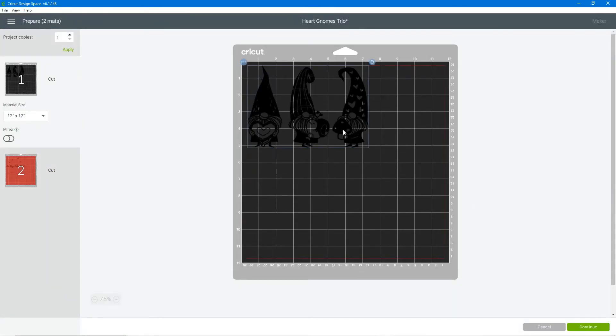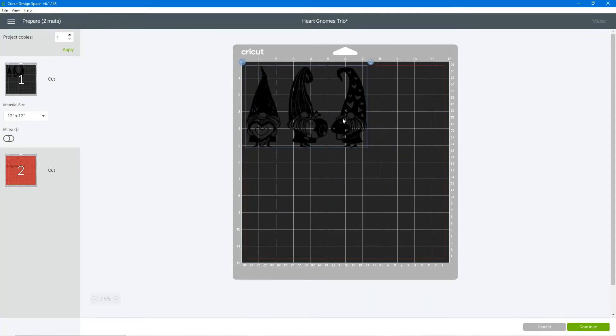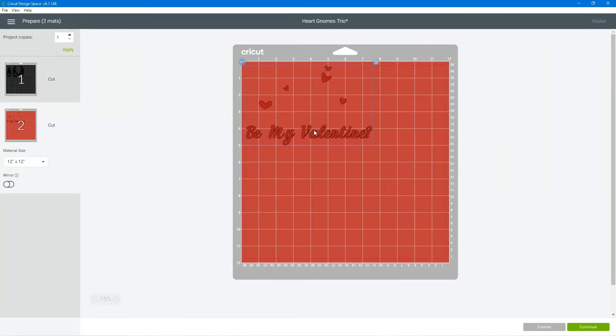So here's my gnomes all on my black mat ready to be cut out and here are my hearts and my be my valentine.